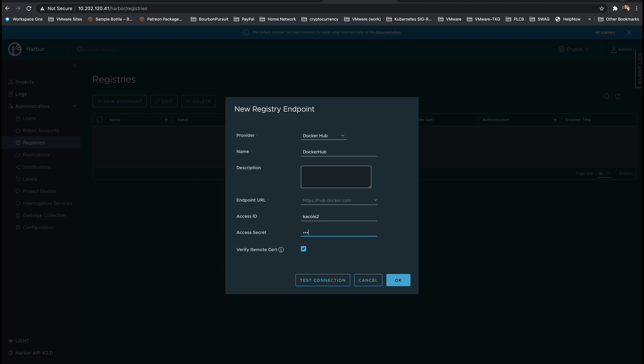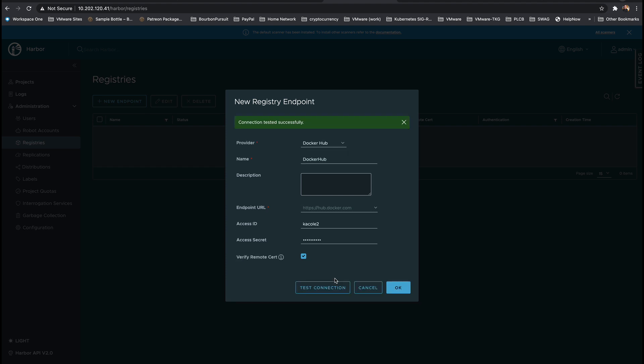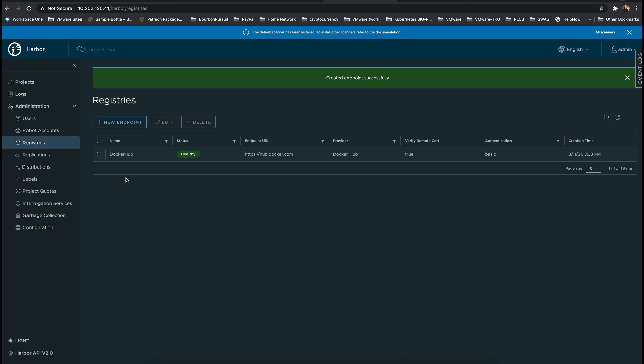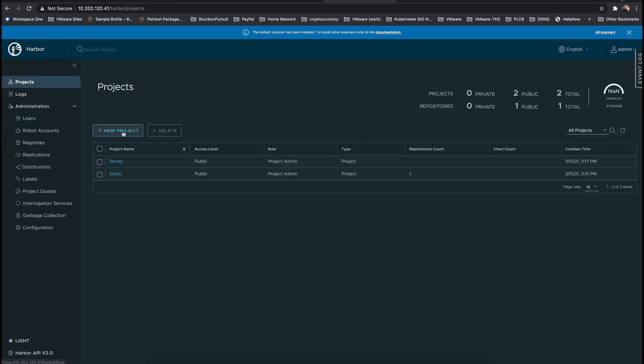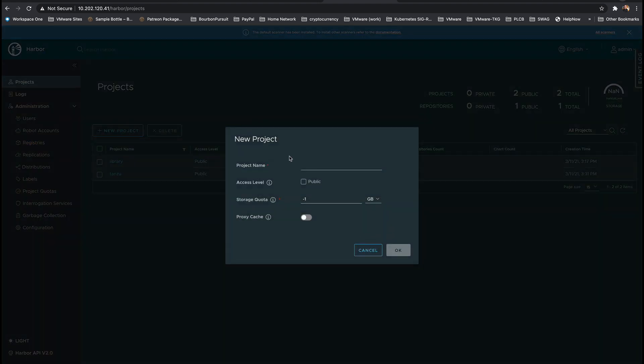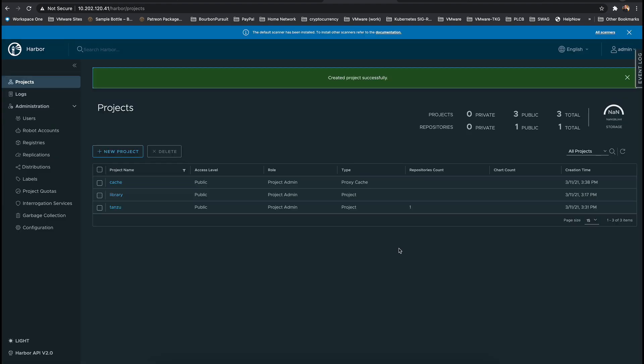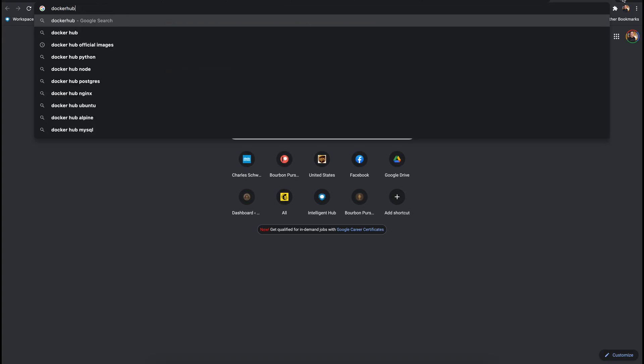To do this create a new registry endpoint specifying Docker Hub as the provider and optionally you can enter your Docker Hub credentials to allow more pulls than anonymous users would be allowed and let's press OK. Now we can create a new project that will be configured only as a proxy cache by turning on the proxy cache button and specifying the registry endpoint that we had just created.